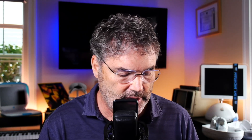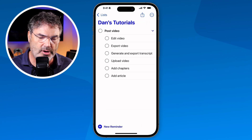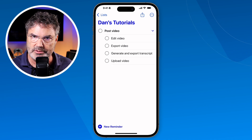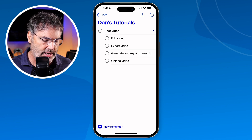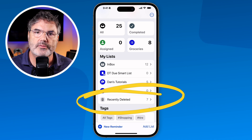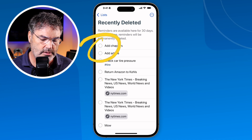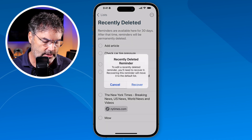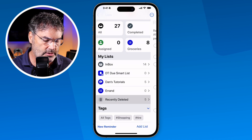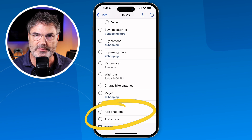In the past, if you deleted a reminder you couldn't recover it — but now with iOS 18 you can. I'm looking at 'Dance Tutorials' in my reminders and I'll delete a few — 'add article' and 'add chapters' — and now they're gone. But now when you're looking at all your lists and swipe up, there's a new option: 'Recently Deleted.' I tap on that and can see all my deleted items. I tap the circle next to them to recover them, and both 'add chapters' and 'add article' are recovered and placed back in my inbox.